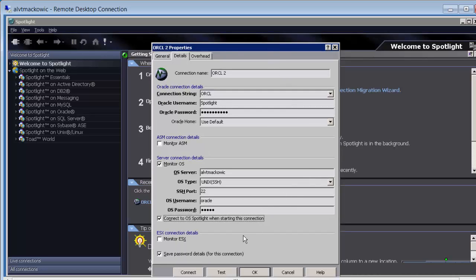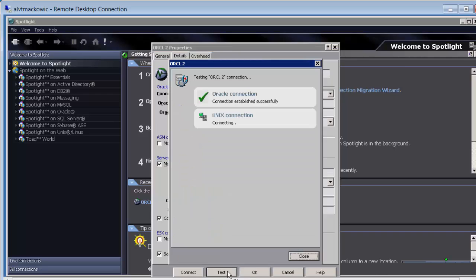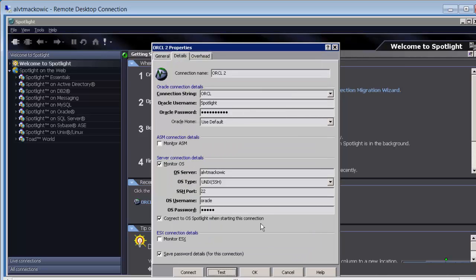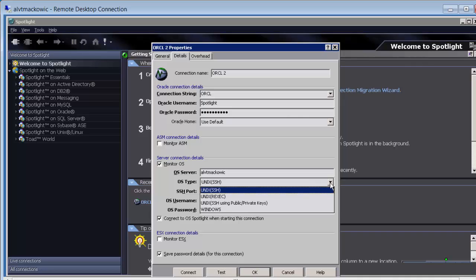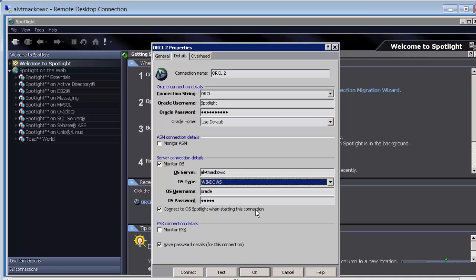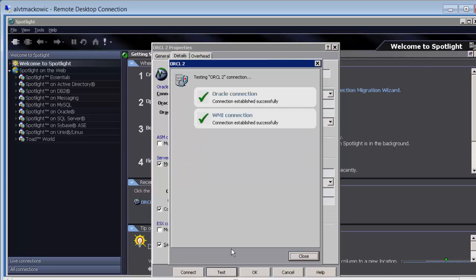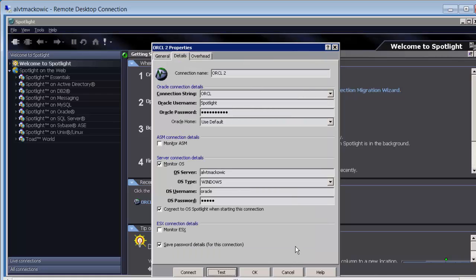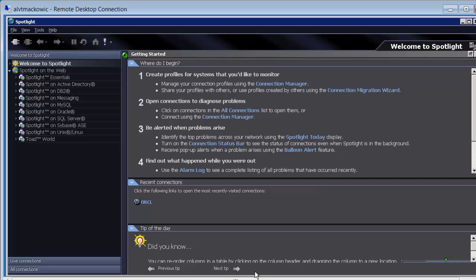We are ready to test our connection. The reason the OS connection failed is that we are actually monitoring a Windows machine. We are going to close the test page and click OK to close this window and try to connect.